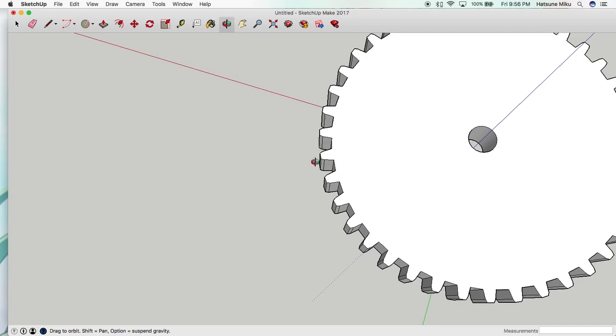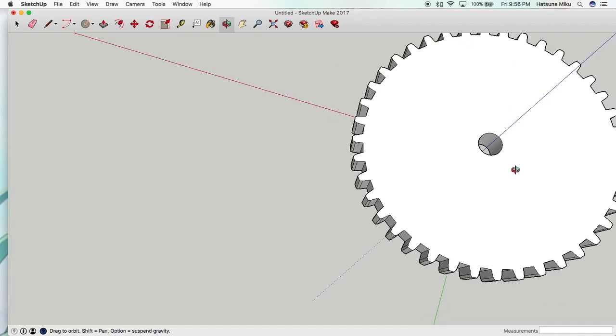And connect them. Try to get the distance here the same from here to here, but it doesn't really have to be exact. It just has to be good enough. And for the teeth, the teeth don't really matter as long as the two different gears can mesh with each other. You can have the teeth however you want, bigger or smaller.